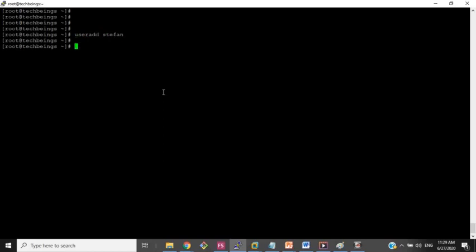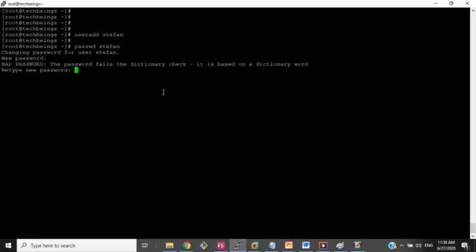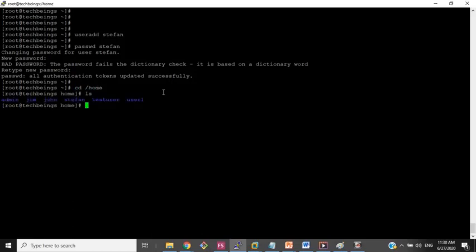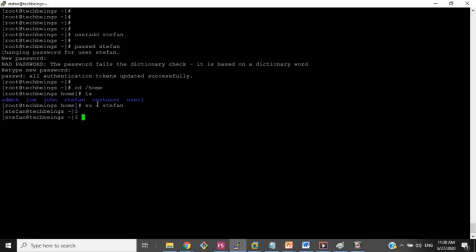I will create a user first — 'useradd stephen' — and I will give a password to stephen. I will quickly have a look at whether it is created or not. Once the user is created, his home directory is created in /home. As you can see, the stephen user is created.